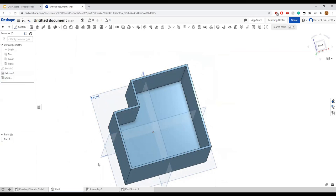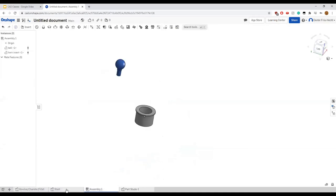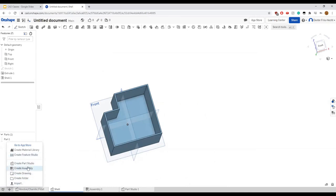Now we can move on to assemblies, where you'll be working with the more complex things you'll make in OnShape. At the bottom you have tabs you can navigate through. The icon next to each tab indicates whether it's a part studio or an assembly. You can use the plus sign to create new part studios, assemblies, drawings, or whatever you need.